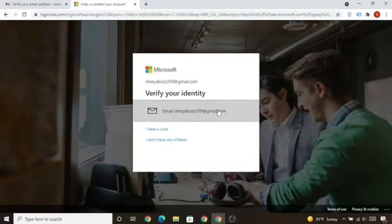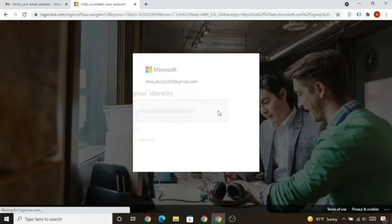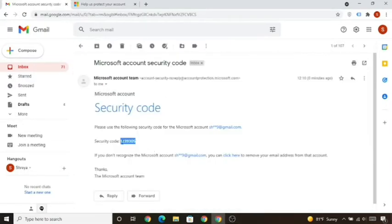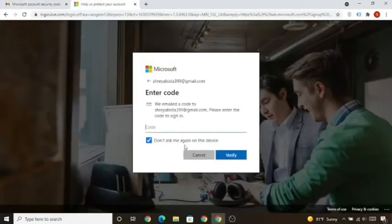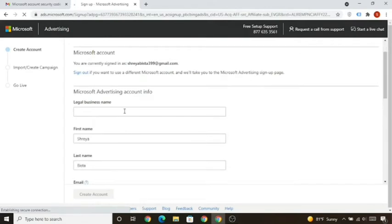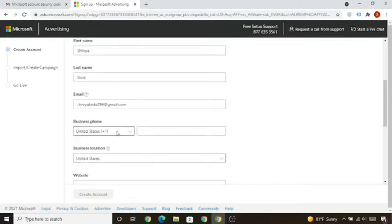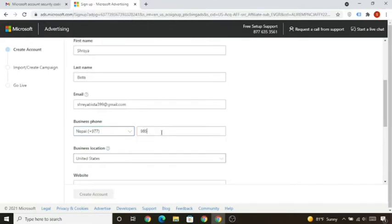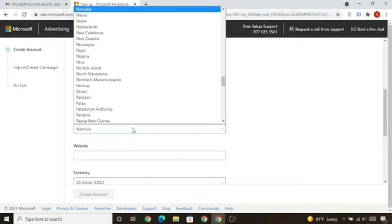You need to verify your identity again — simply click on the verification option. You'll receive a code from Microsoft; copy it and paste it to verify. Then put your own name, your phone number based on your country, and your business location — put your own country.